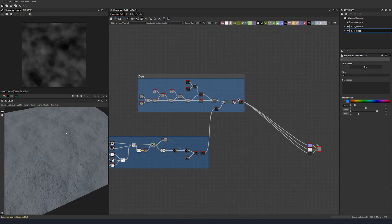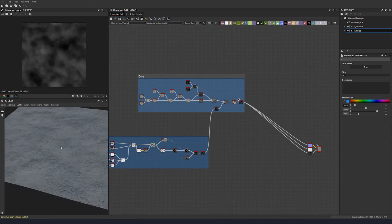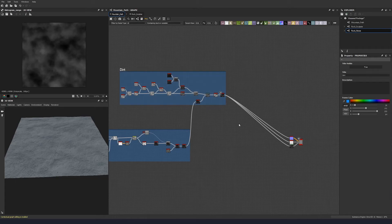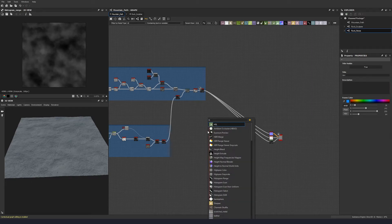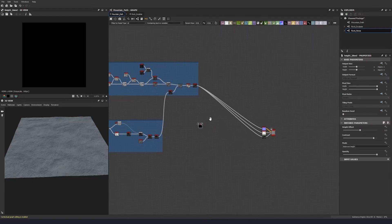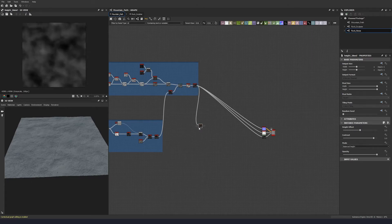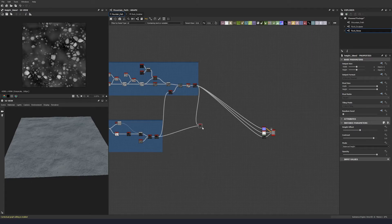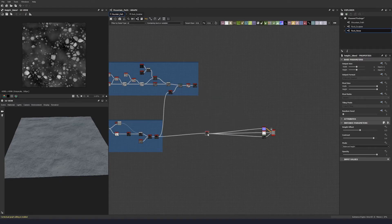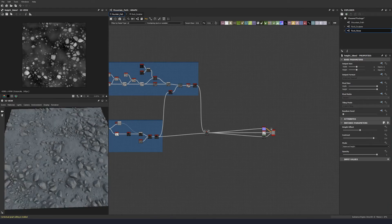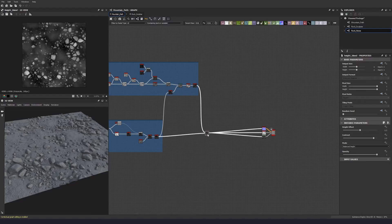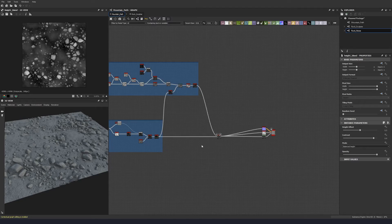That will do for our simple dirt. Let's frame it off and call it 'dirt'. Now let's blend this dirt in with our rocks using a height blend node — plug that in and pull it down. It doesn't look quite right yet, so let's tweak a few things before they go into the height blend to make the blending easier.